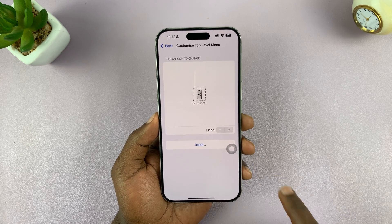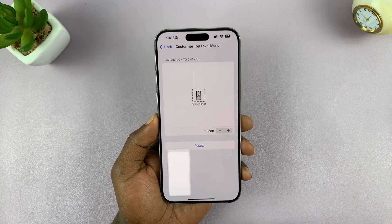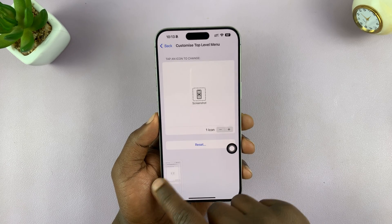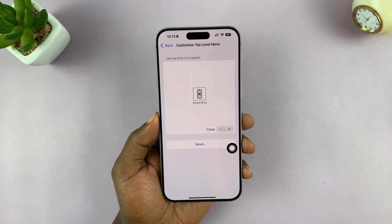So we can test it out. Tap on it — it takes a screenshot. That's brilliant.